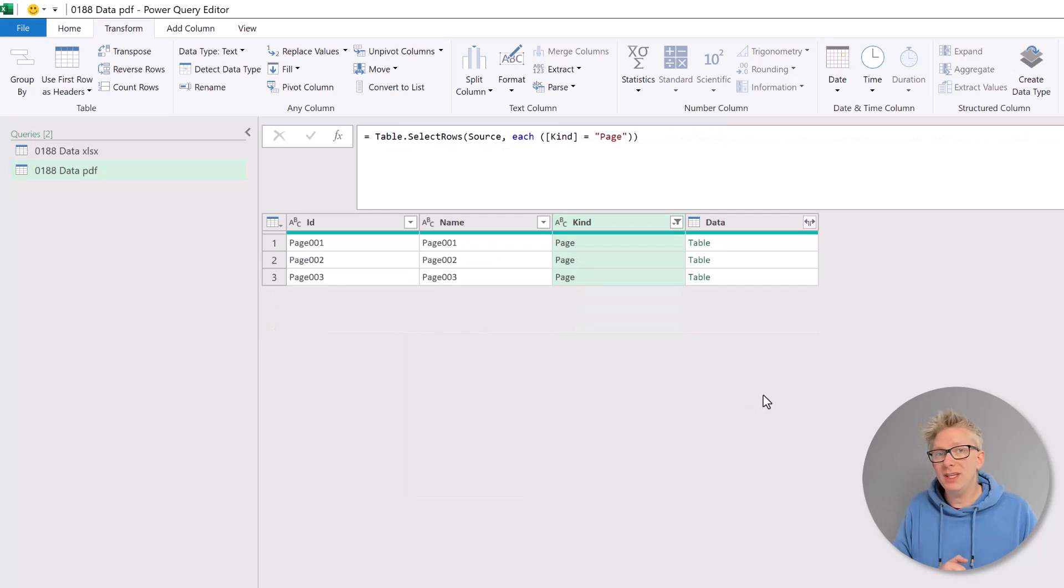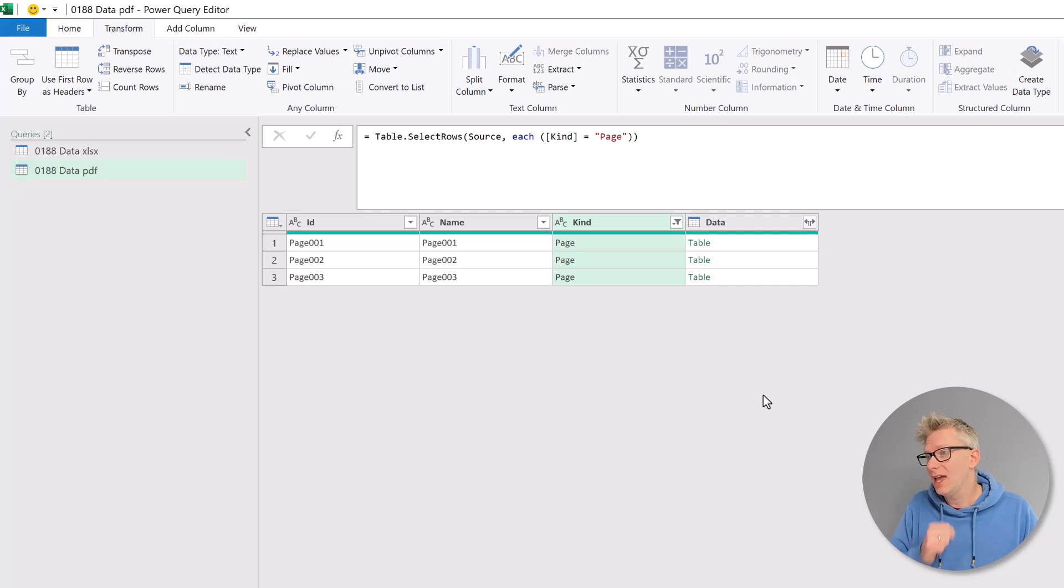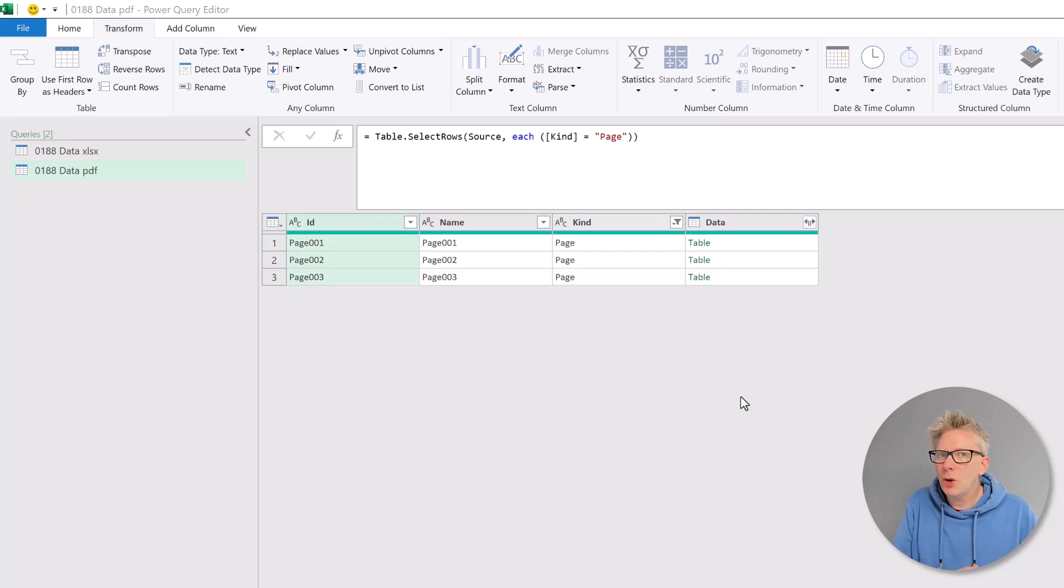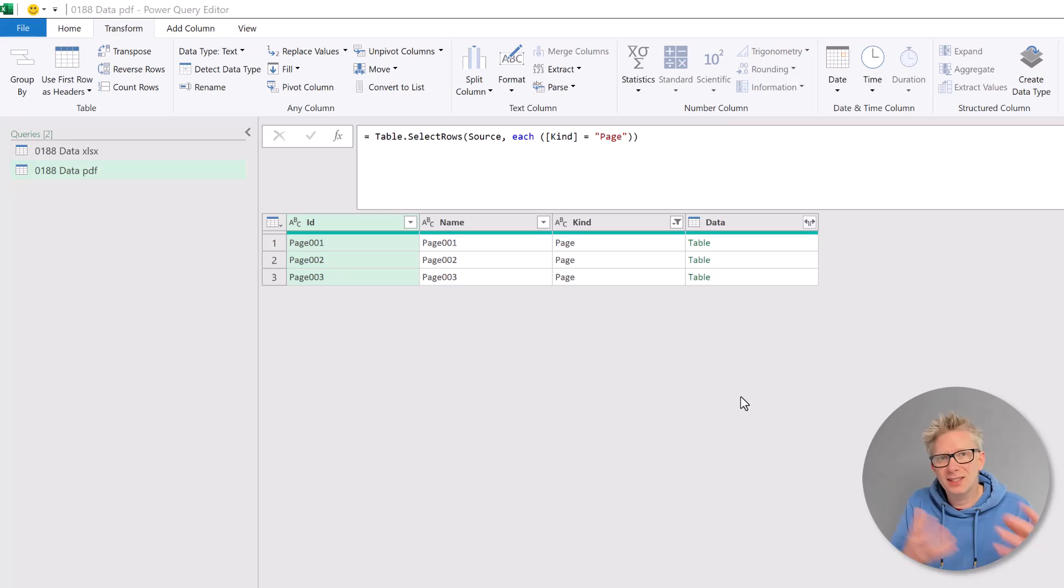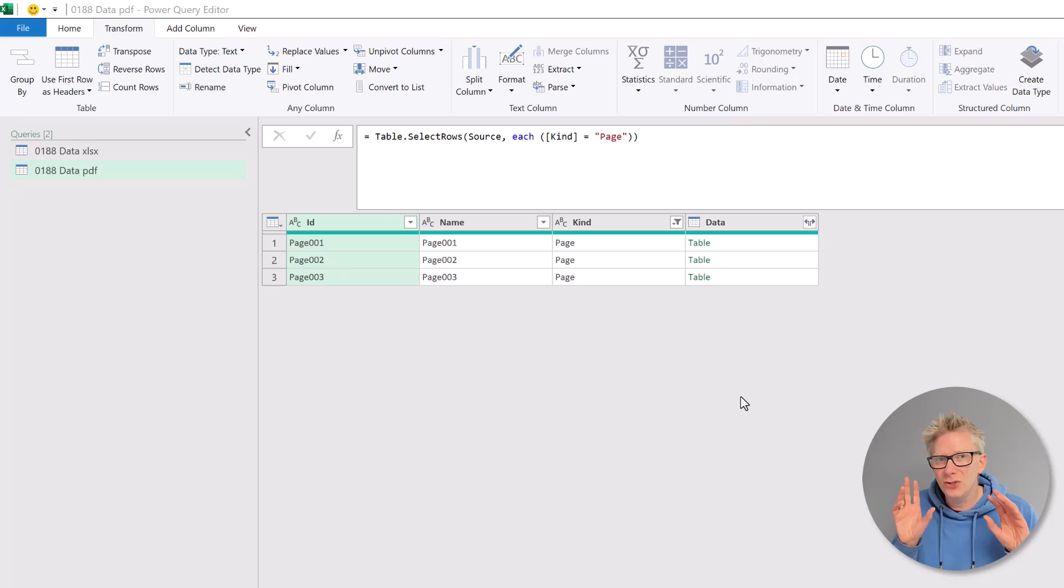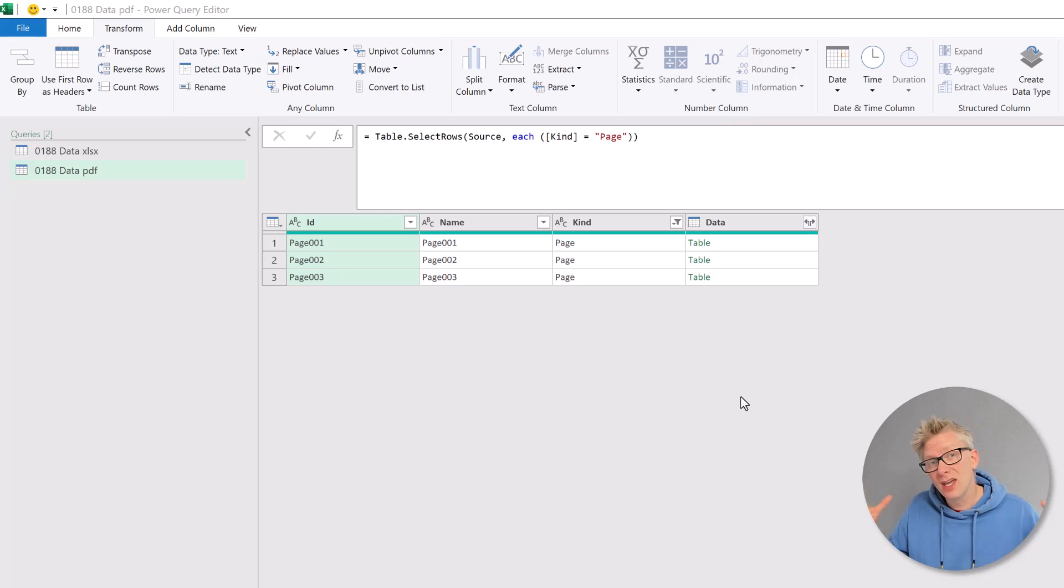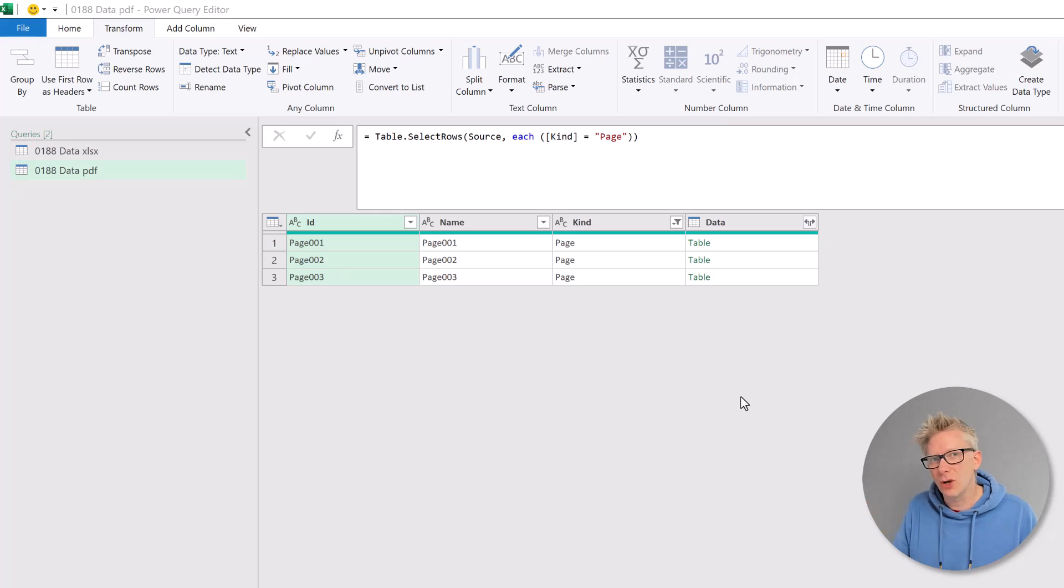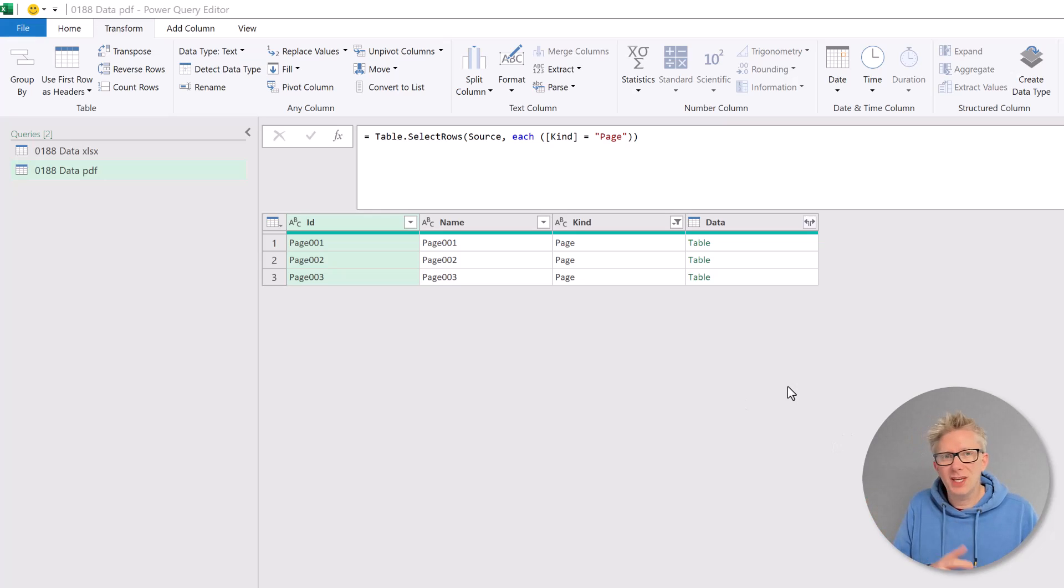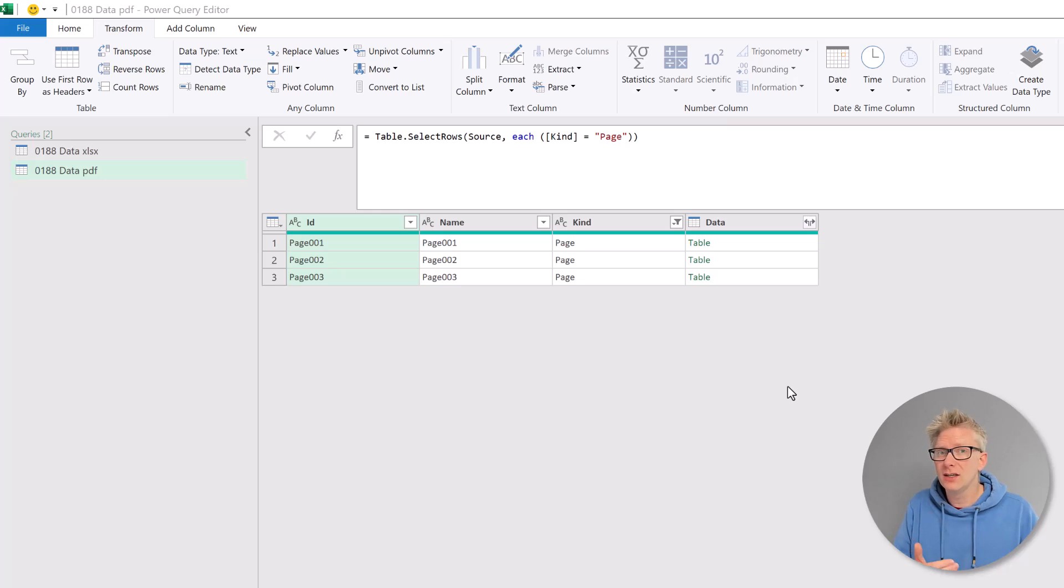What we need to do first is to promote our headers. Now I'm not particularly good at remembering M code and the syntax that we need to follow. So what we're going to do in this video is use some syntax stealing. We're going to use different transformations and then put them together to get the result that we want.